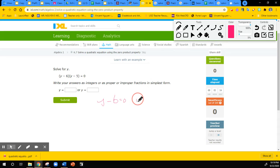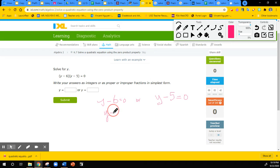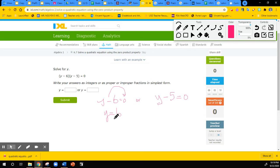Y minus six equals zero or Y minus five equals zero. Either one of them is equal to zero and the zero product property holds true because this times this equals zero — so either one of them has to be equal to zero. If this is equal to zero, we solve the equation to find Y. Y is equal to positive six — we simply add six to the other side. So that's one of our solutions.